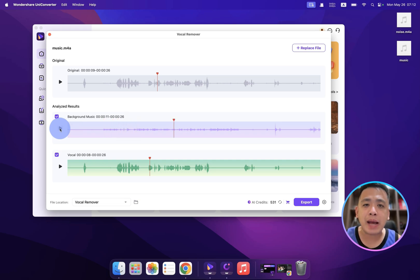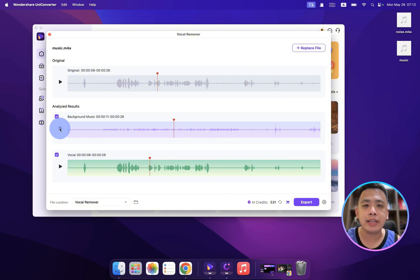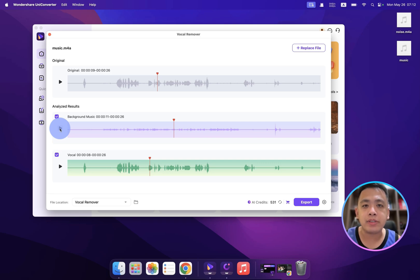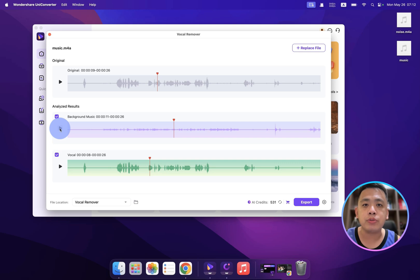So let's check it out. Sometimes I'm looking for a song but I want to cover it. I need the music but I cannot find one without the vocal, so this AI can help you to remove the vocal. It's perfect for musicians. And I hope you are one of the musicians because UniConverter can really help.